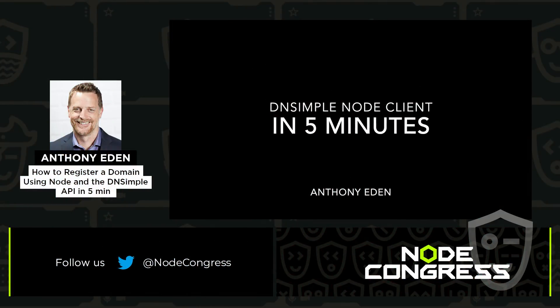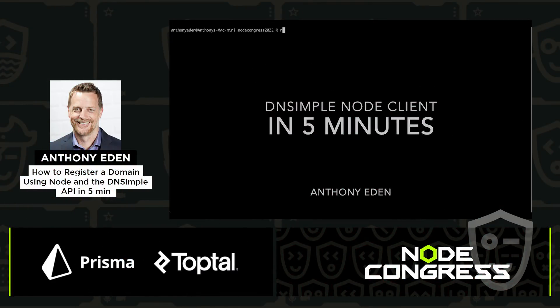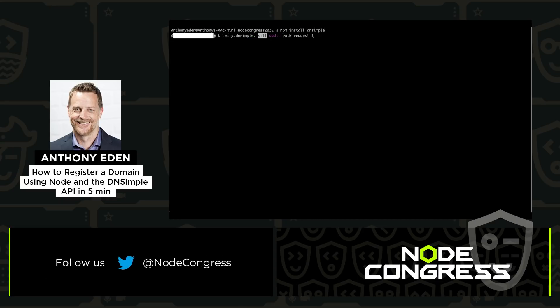Hello, Node Congress. Today, I'm going to give you a demo of the DNSimple Node Client in five minutes. First I install the DNSimple Client using npm.